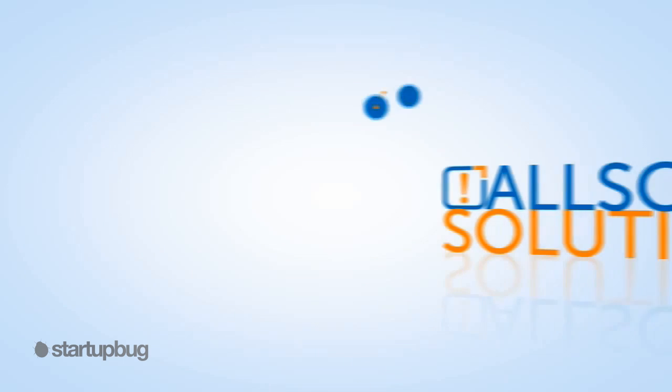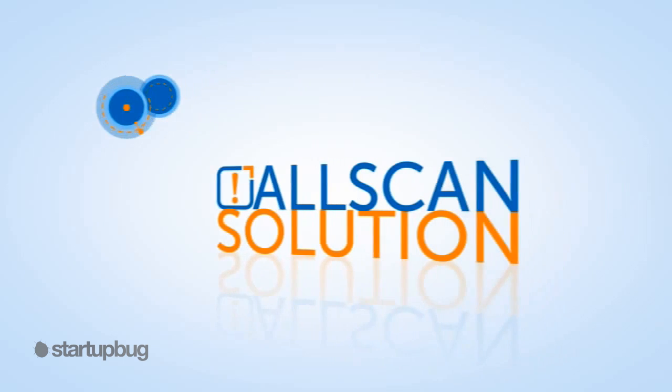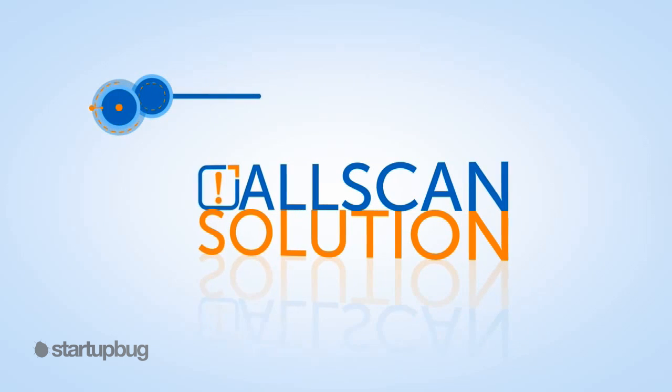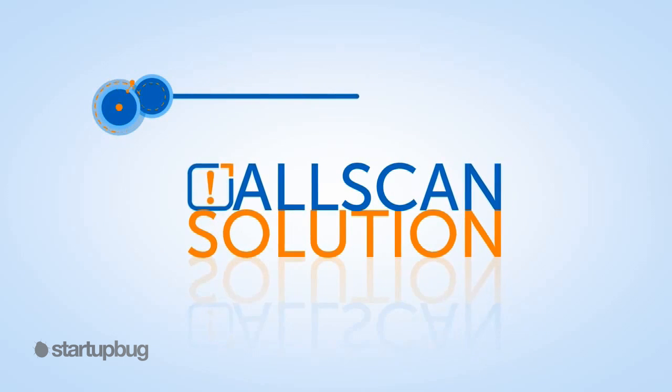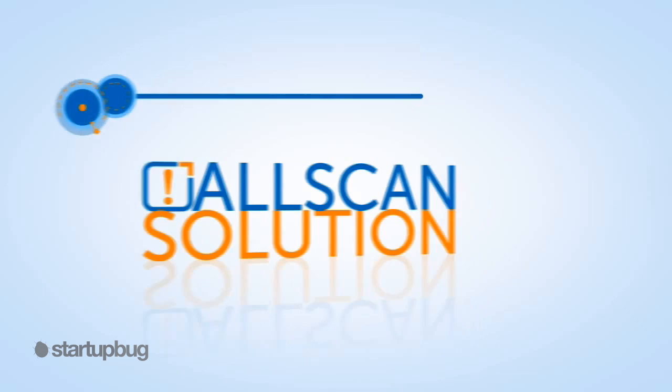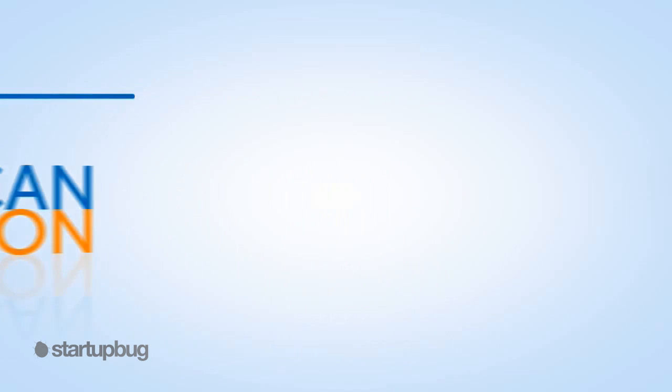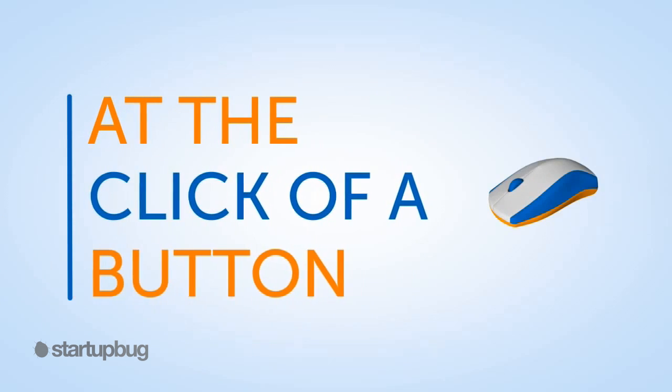Or perhaps your business would benefit from our AllScan solution. With AllScan, all your documents are scanned and are available at the click of a button.